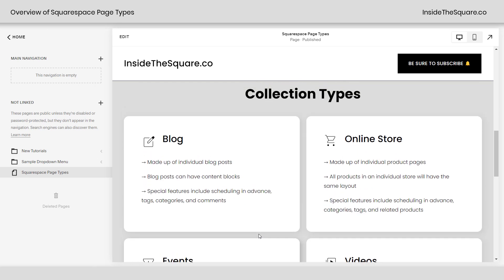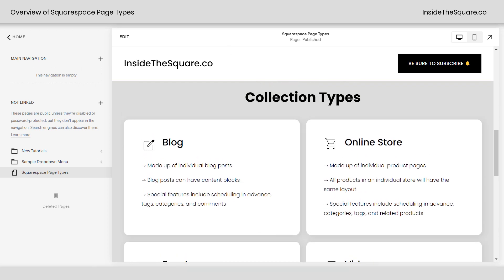Now let's talk about collection lists and collection items. We actually have five types of collection pages inside Squarespace. First up we have blogs, which are made up of individual blog posts. These blog posts can have content blocks — things like text, videos, images, buttons, and all kinds of stuff you can add to an individual post. You can't have separate sections inside a blog, and blog posts still use the classic editor, not Fluid Engine, so you can't edit the mobile version separately from the desktop. Some special features include scheduling posts in advance, adding tags and categories to help people navigate your content, and even enabling comments. You can also have multiple blogs on your site — you're not limited to just one.